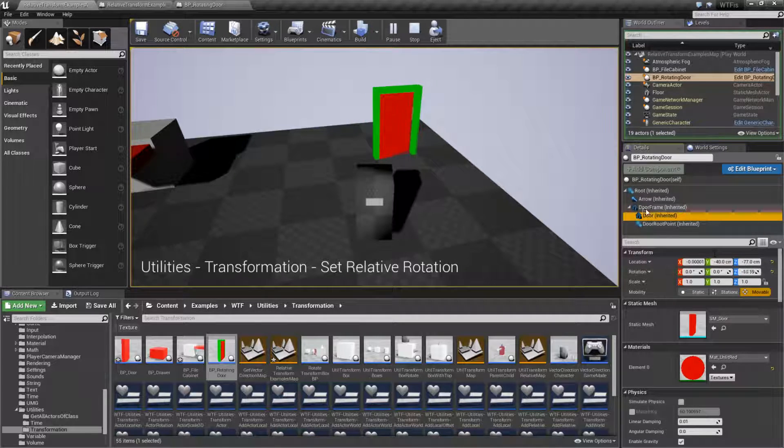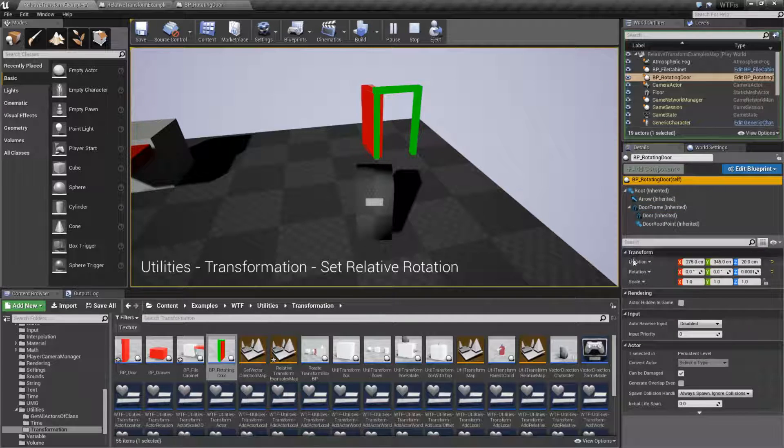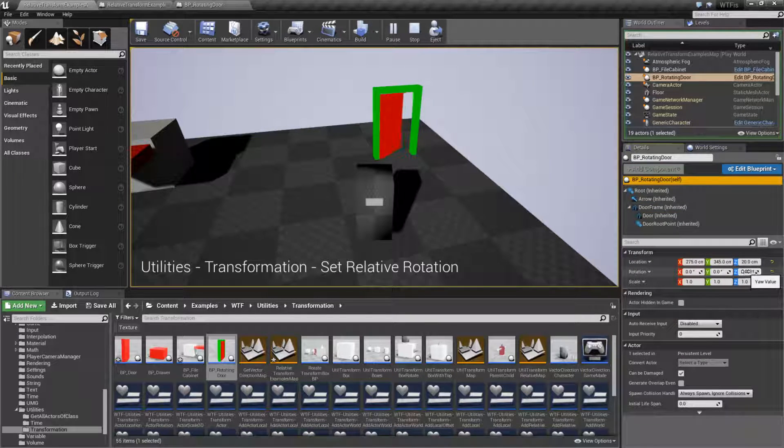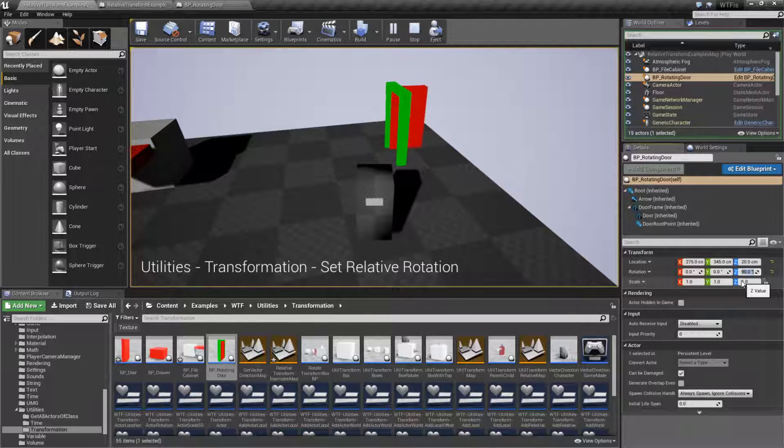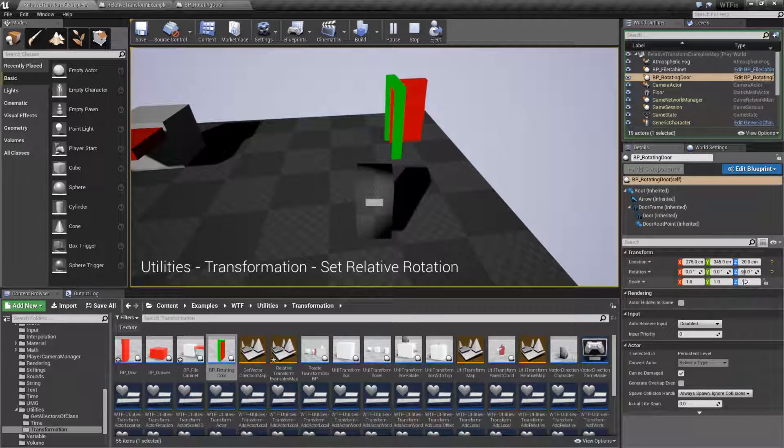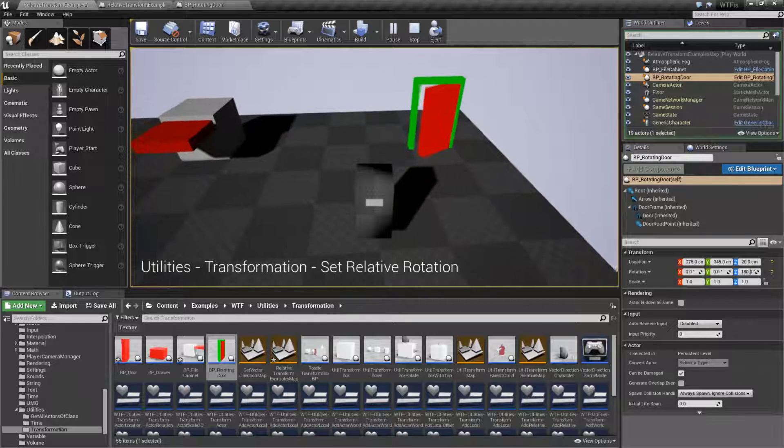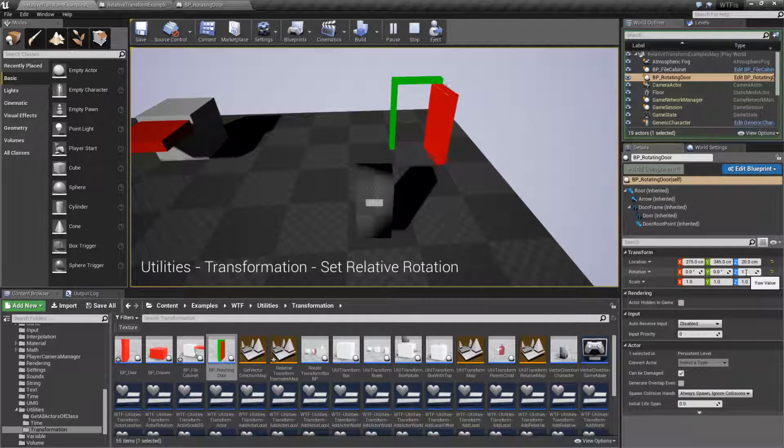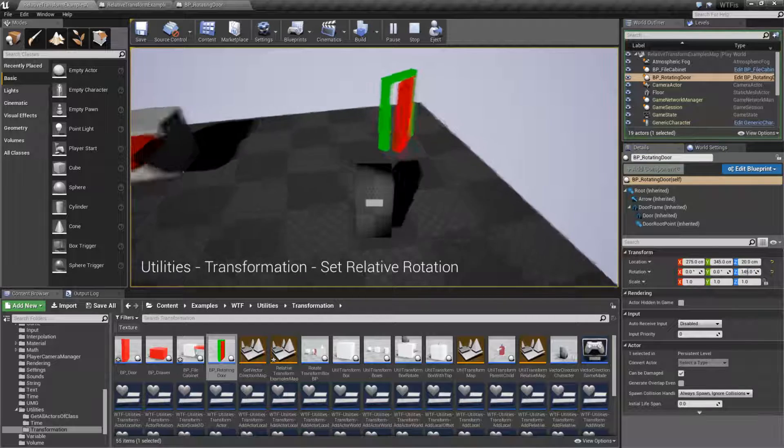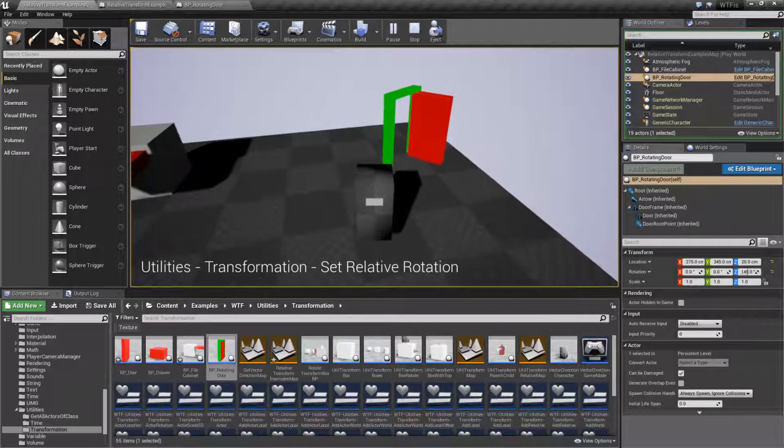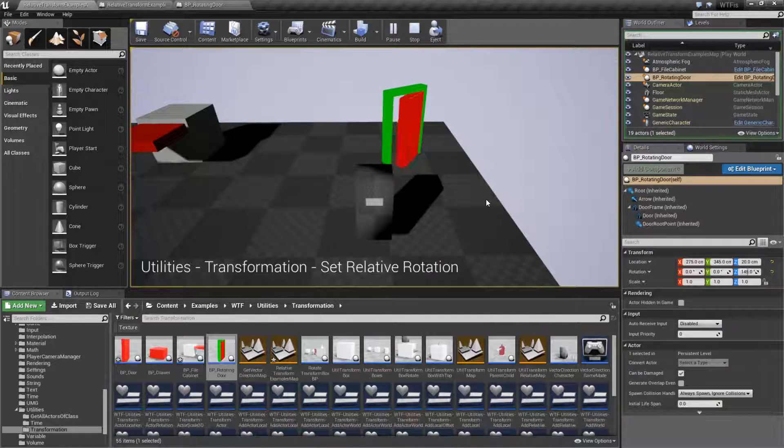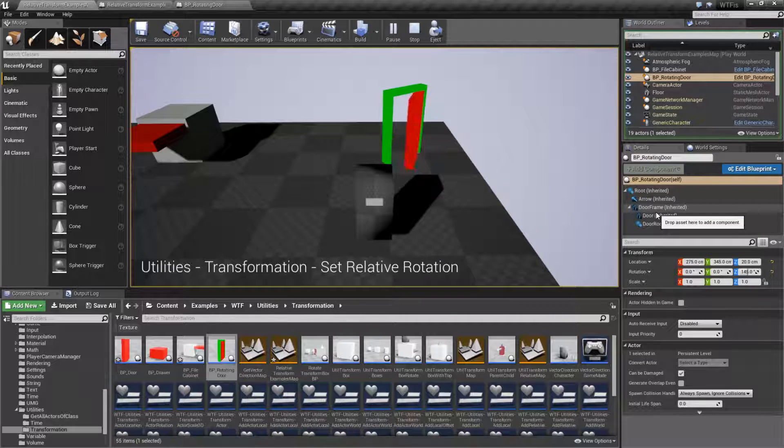So if we were to take this, for example, the entire thing and rotate the entire thing, let's rotate the entire thing 90 degrees, our door still opens. If we do it 180 degrees, our door still opens. We could do it 145 and our door is still going to open and it's going to open properly relative to the parent, relative to our door frame, which we're parented to as you can see here.